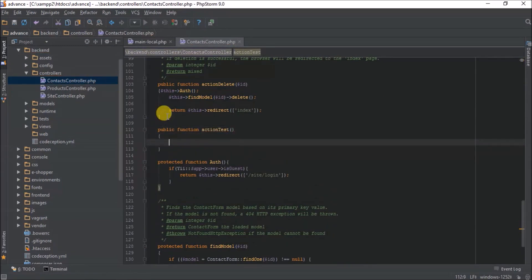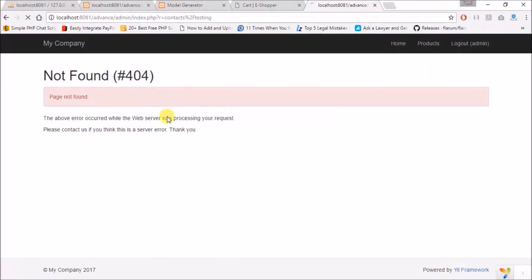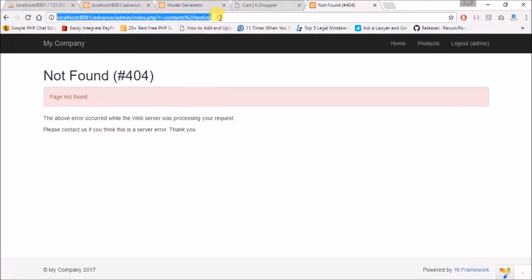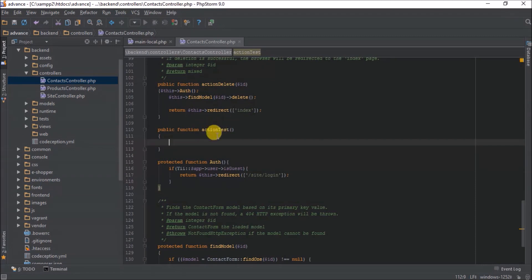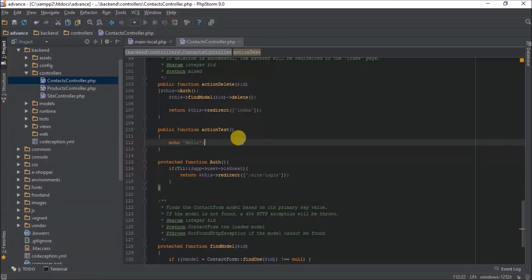So now we should have an empty page. Let's say test, we call it test, so we have empty. So let's just echo hello to be sure we have our data code. Yes, we have our data code.